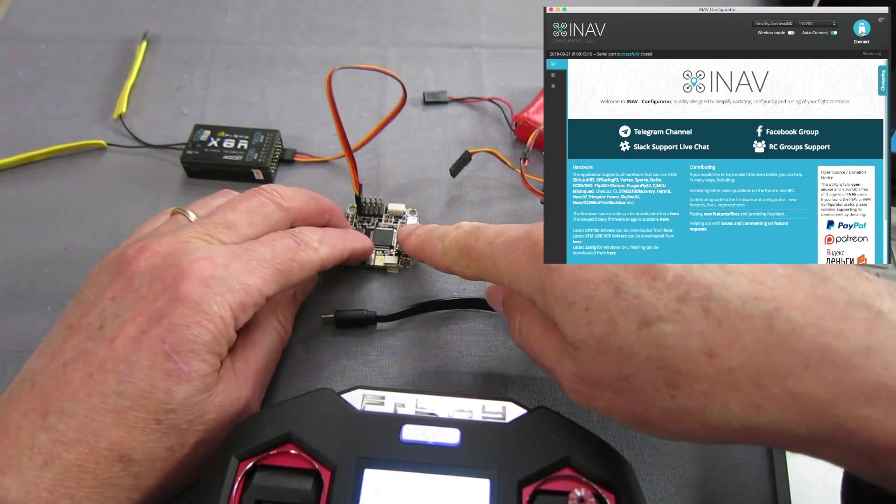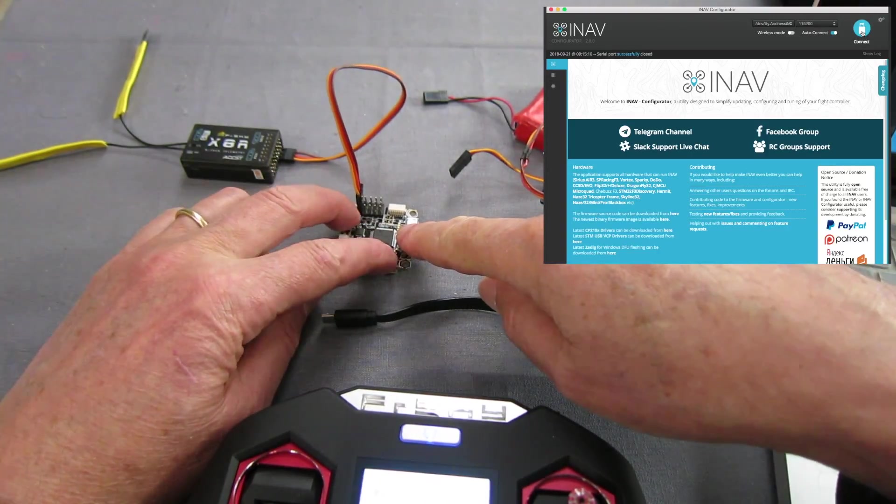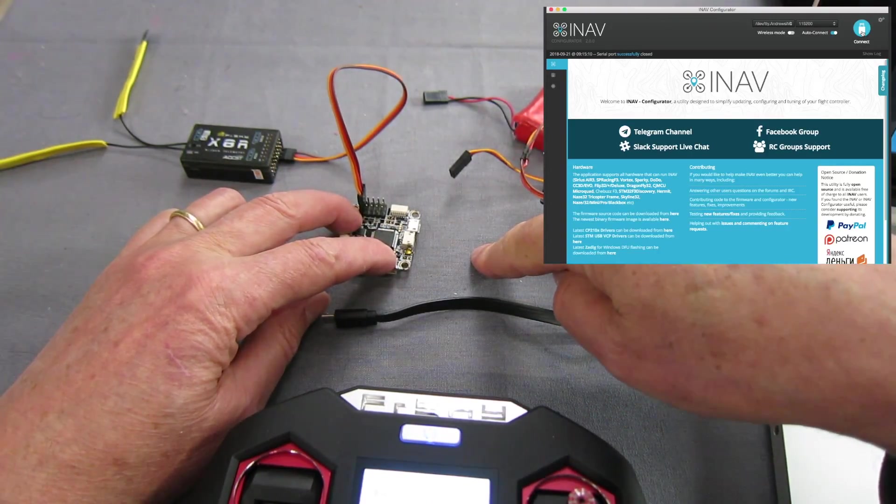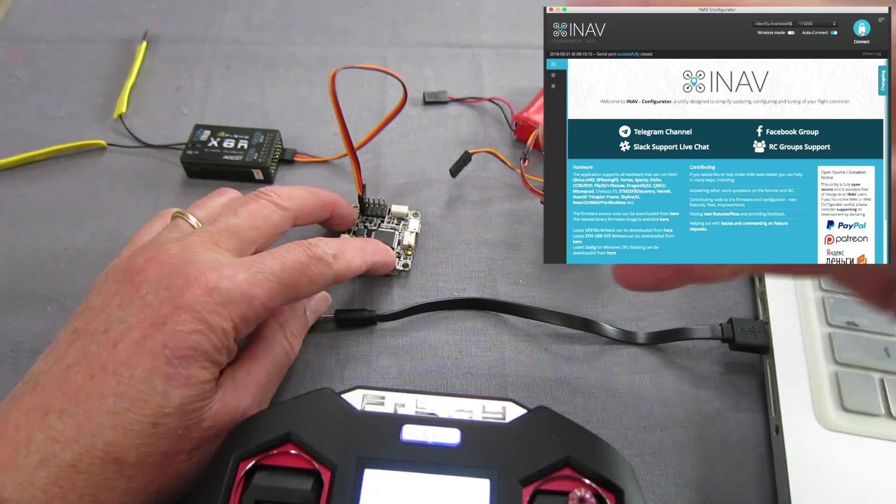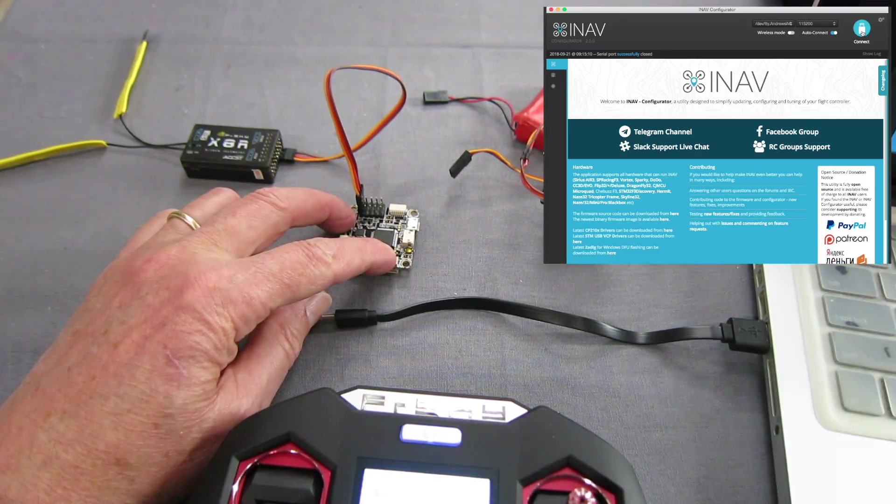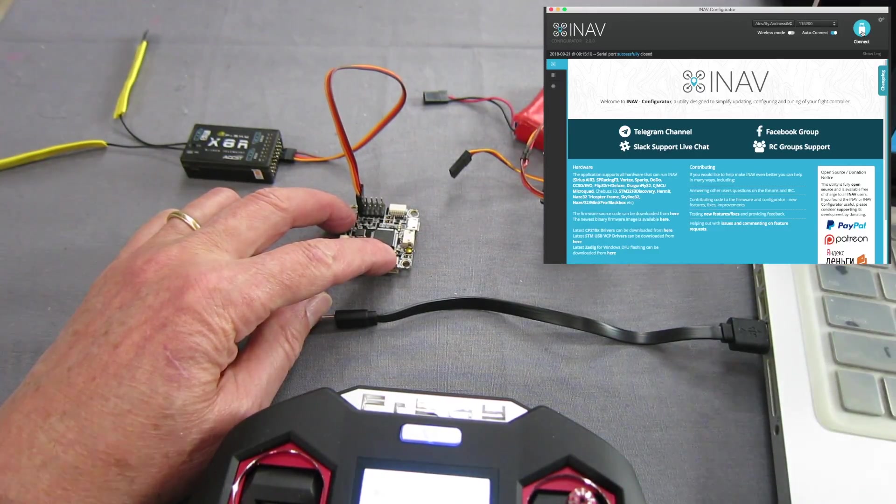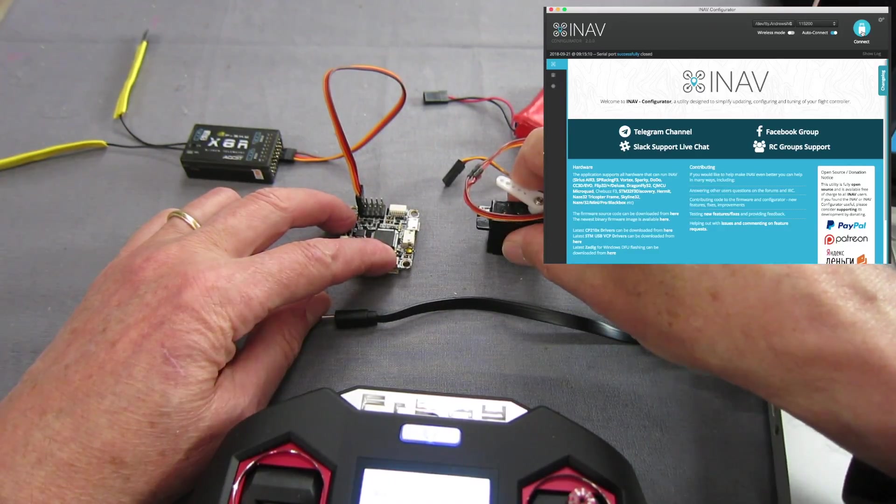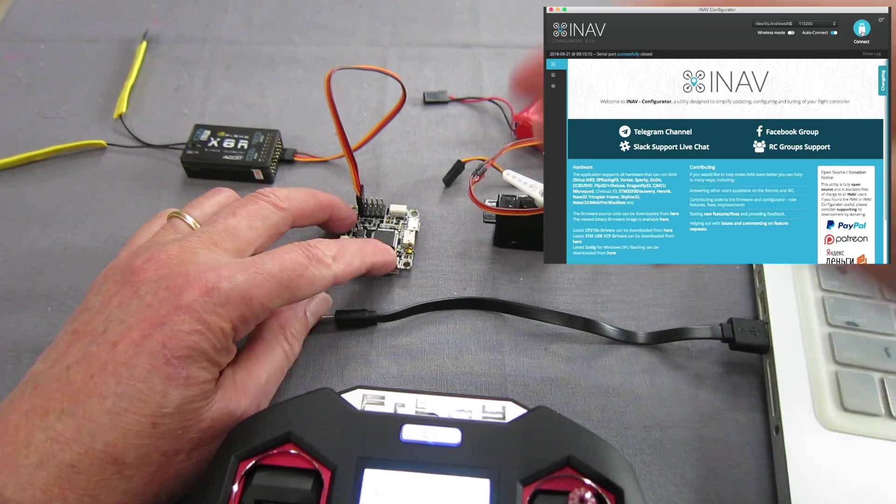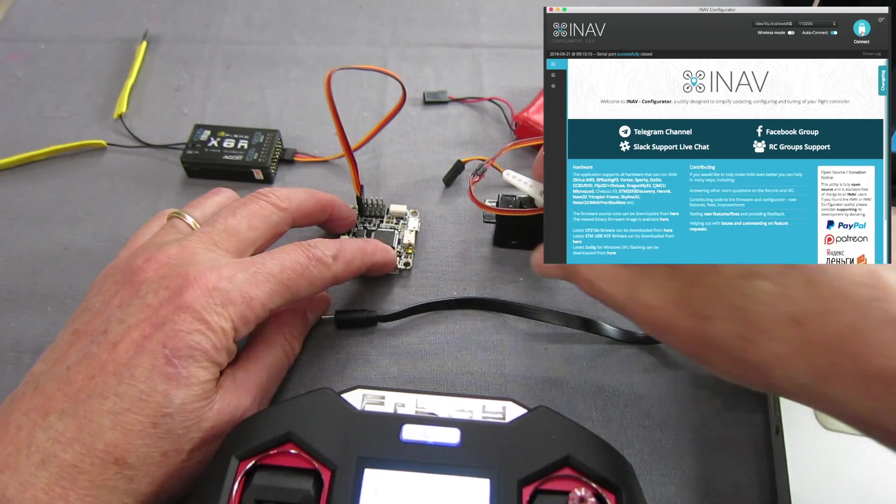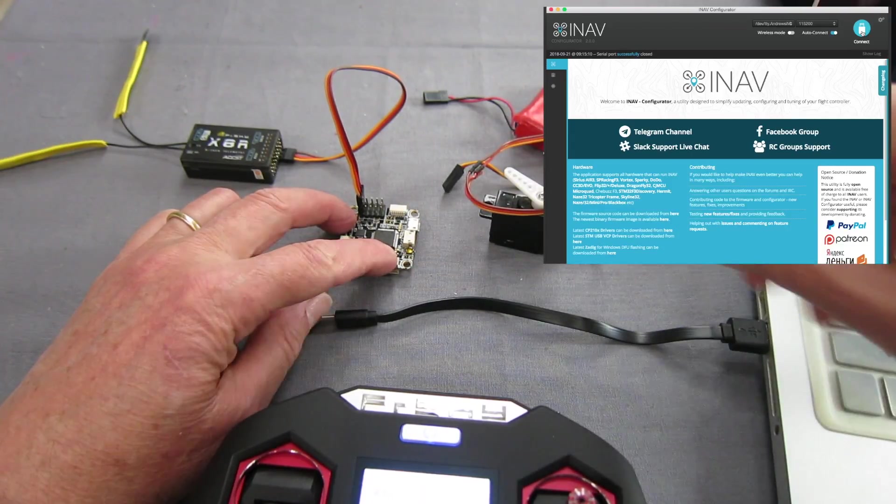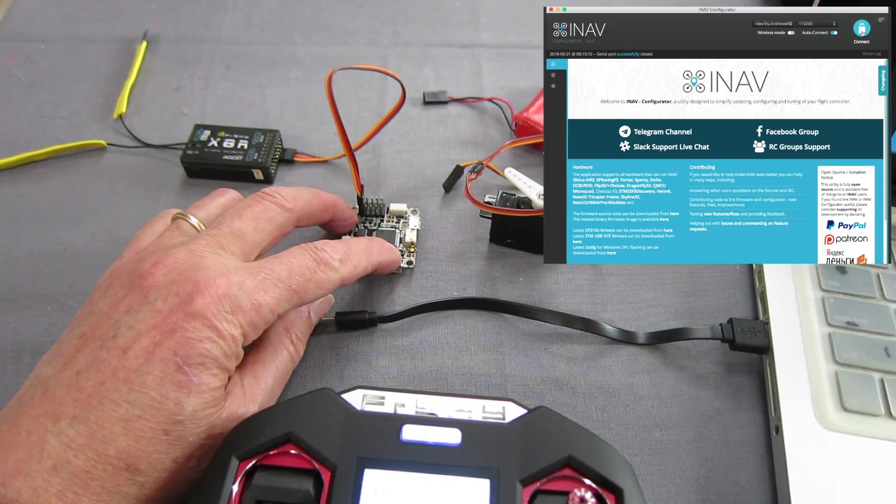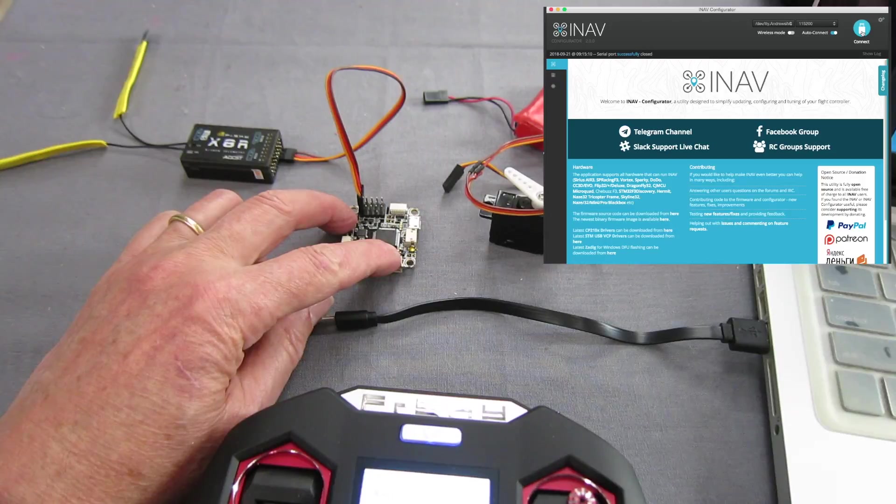This is a quick video to show the new mixer that comes with iNav 2.0, which is absolutely awesome. I'll show you how to set up a pan servo or any servo that you can use for flaps or gear or bomb drops or whatever you want.